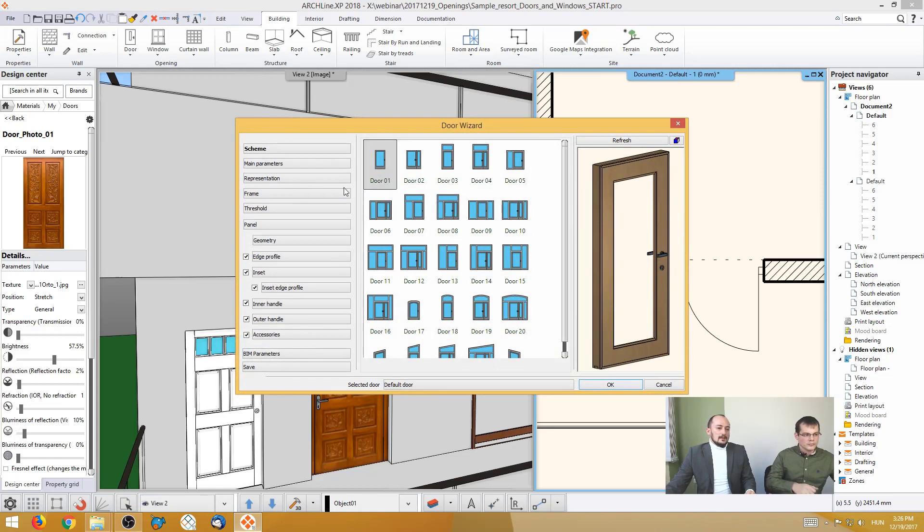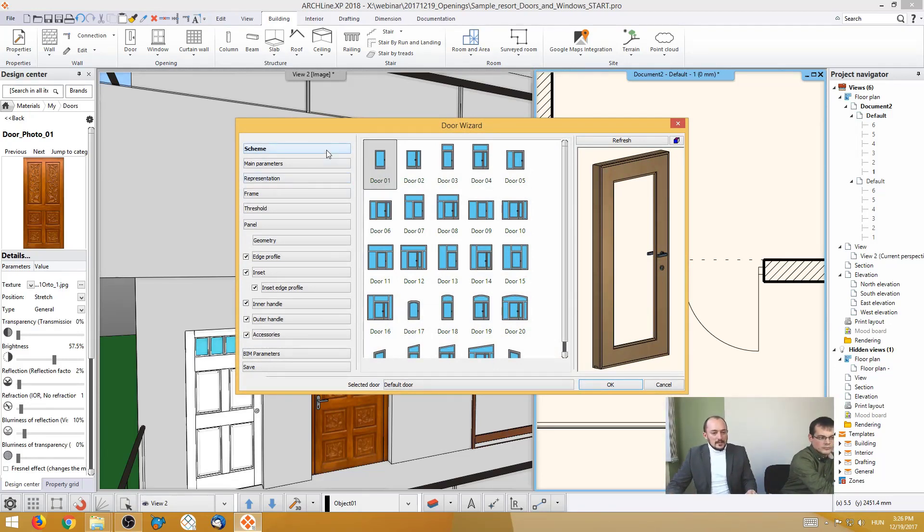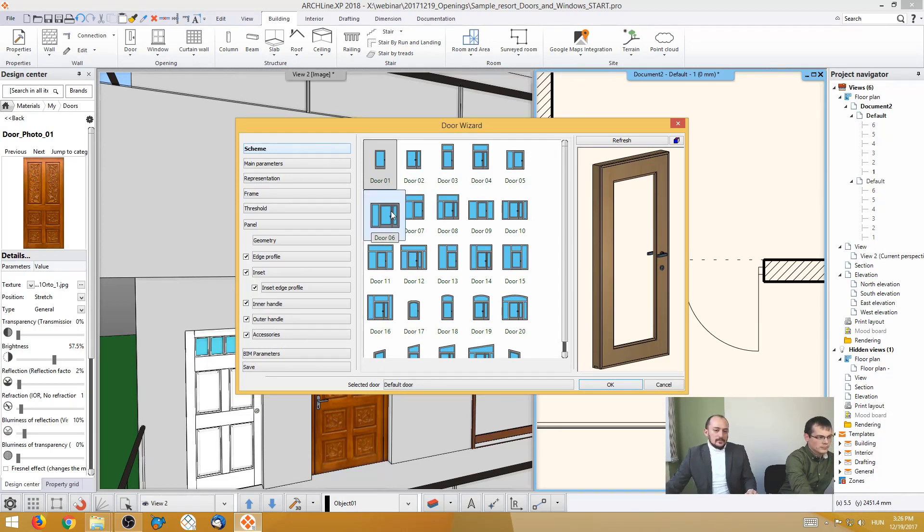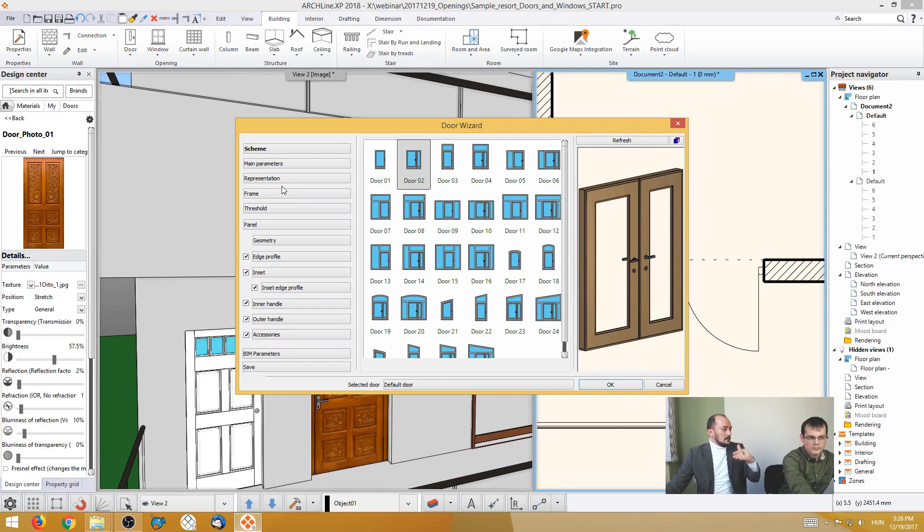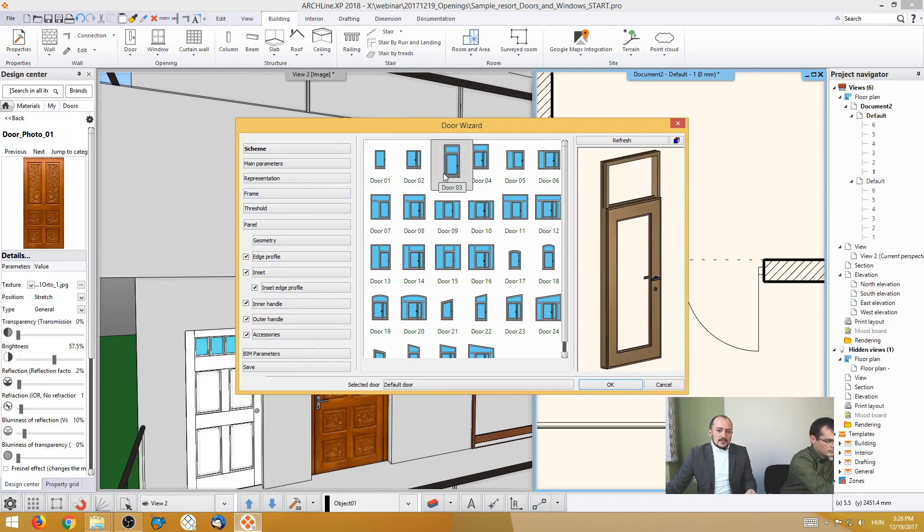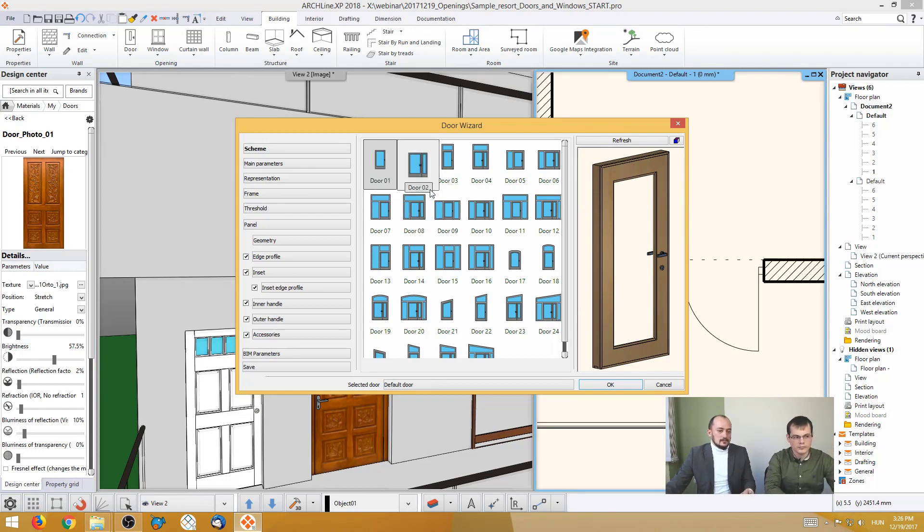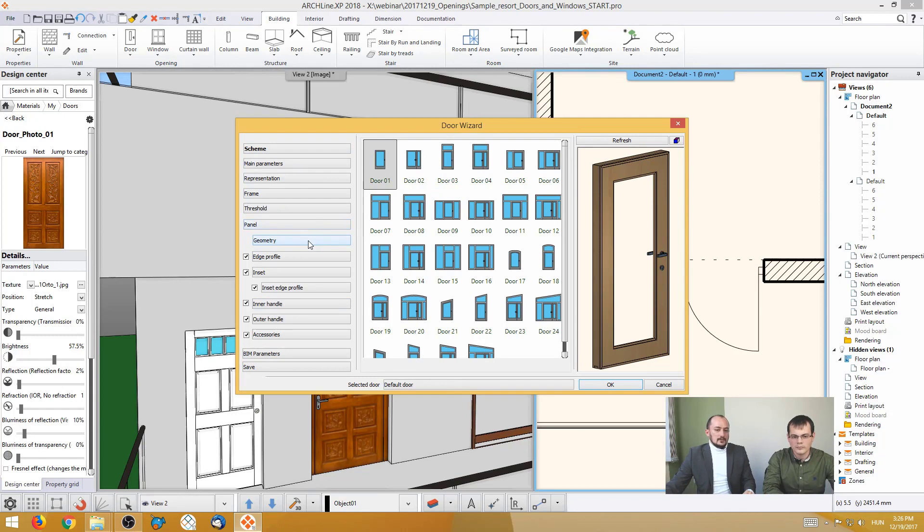You can find something that we call the Door Schemes. So you can just select the prototype of the shape of the layout of the door and then you can go detailed and you can find the parameters here at the other pages. So if I, for example, let's just keep it simple, I will go with this single leaf door and I will show you a few things what you can do with this.